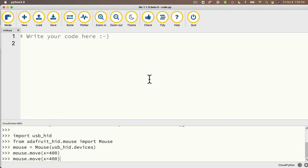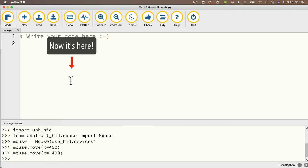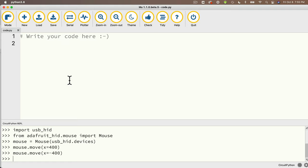I'll press the up arrow — that's the trick in the REPL that re-enters the prior command. I'll change the value 400 to -400 without pressing return, then position my mouse in the center again. Press return, and we immediately jump the mouse to the left using CircuitPython code. Cool skill.